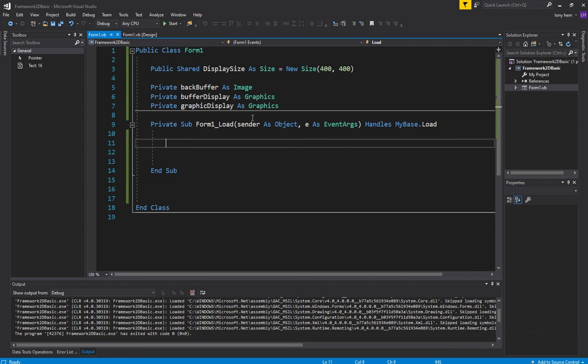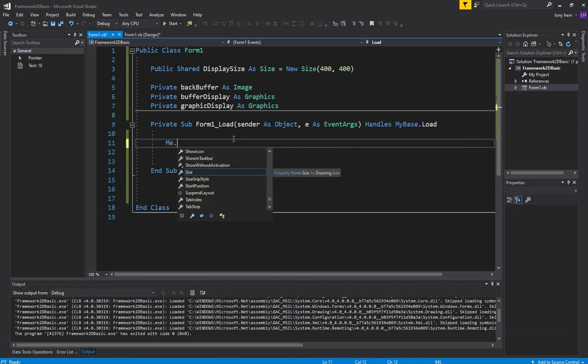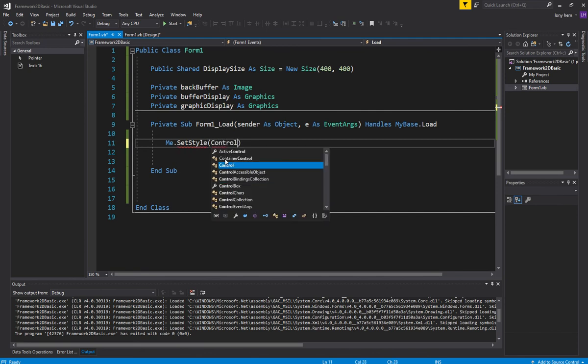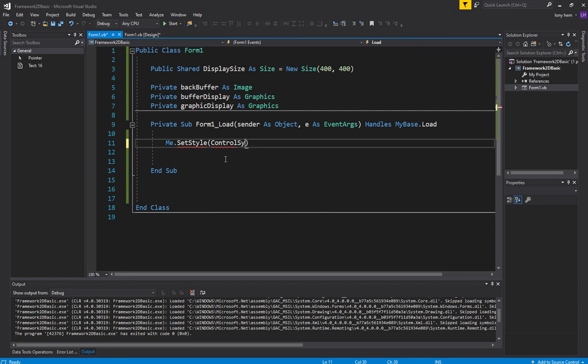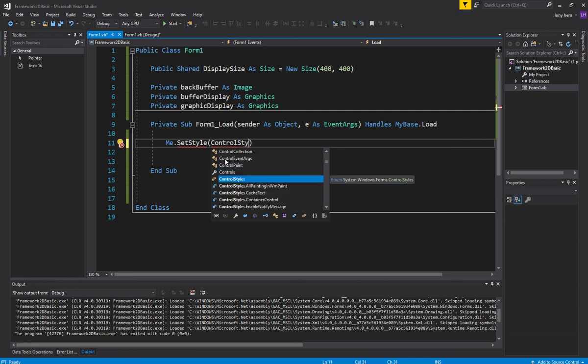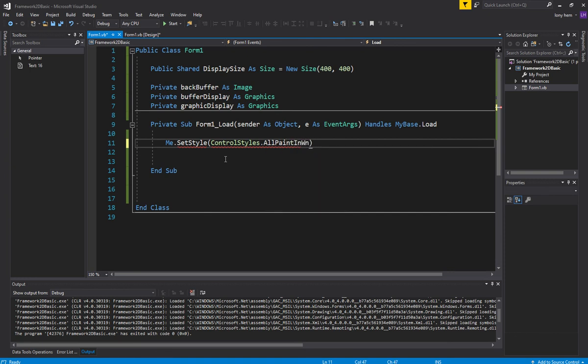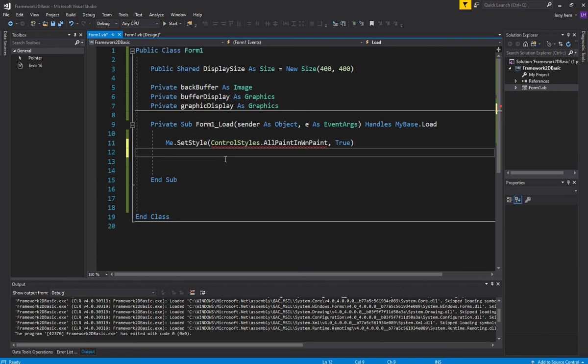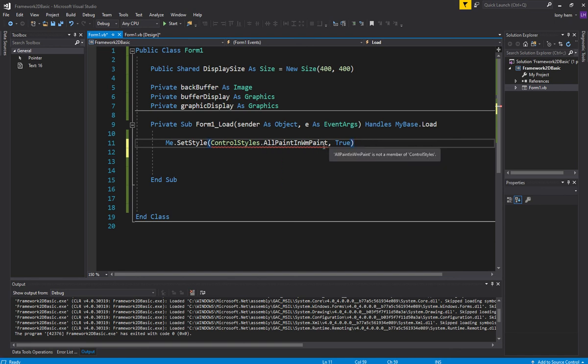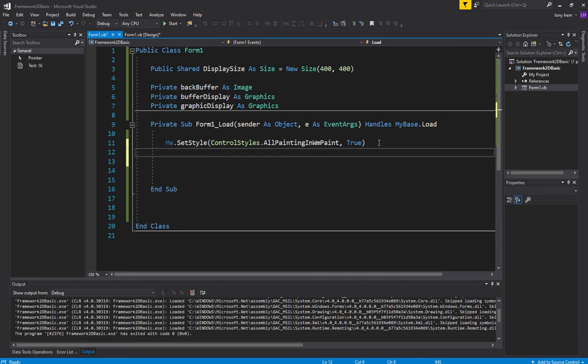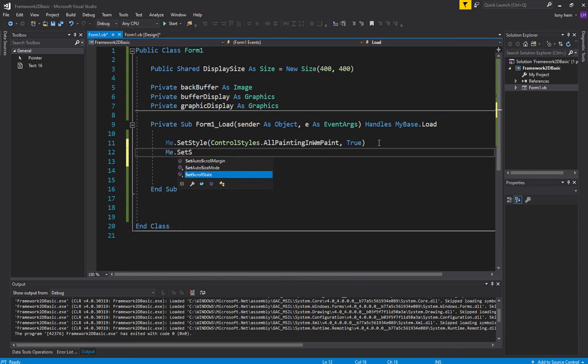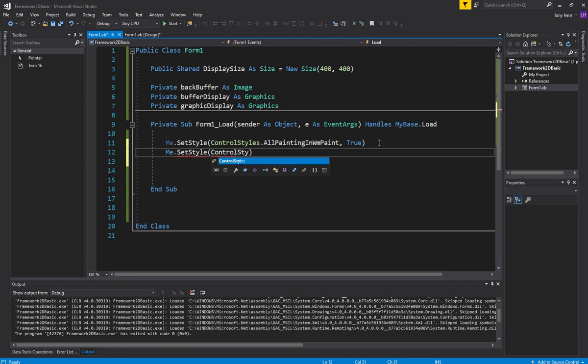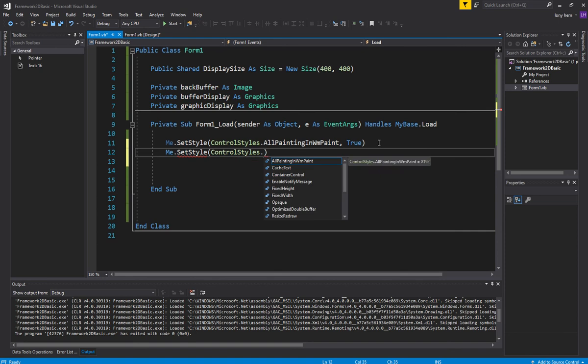So let's do that. So there's a few things I need to set up. I need to set up the form. So me is accessing this form one. Me, I'm going to go set style. We need to set, we'll set a few styles that is required. And the style that I'm going to be setting is, I'm going to set a few. All painting. So this is just, you probably don't need to understand exactly what these are. And you can look it up in the MSDN.